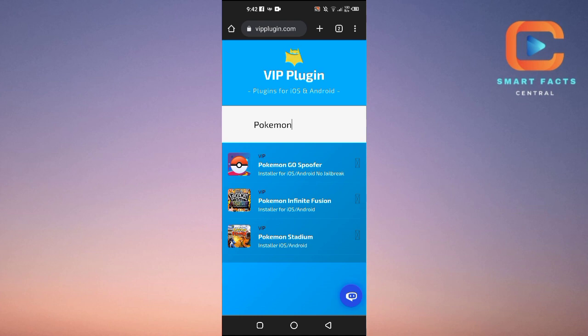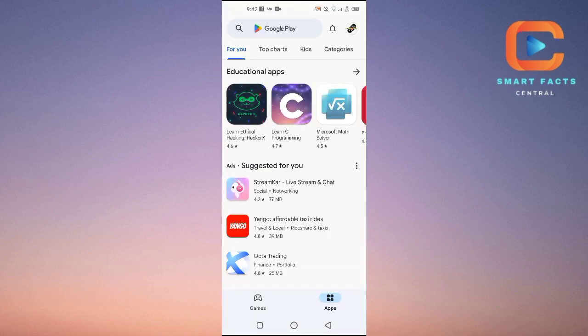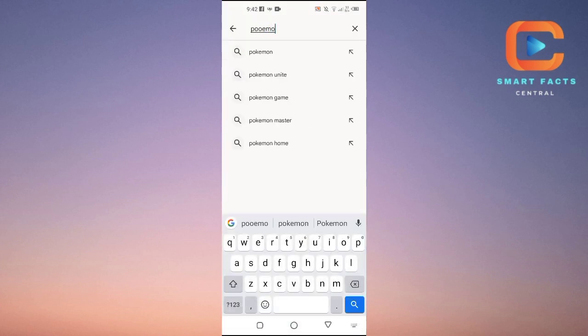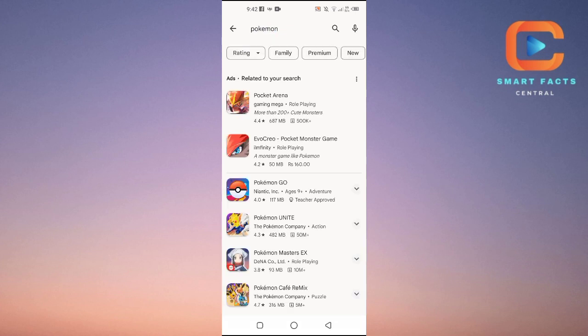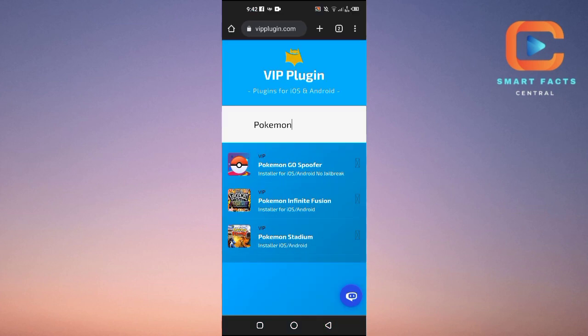The Pokemon Infinite Fusion is basically a plugin, and before installing it you need to have Pokemon GO already installed on your Android or iOS device. You can download Pokemon GO from the Google Play Store — just search for 'Pokemon' and install it. Make sure that game is already installed before coming back to the VIP Plugin website.